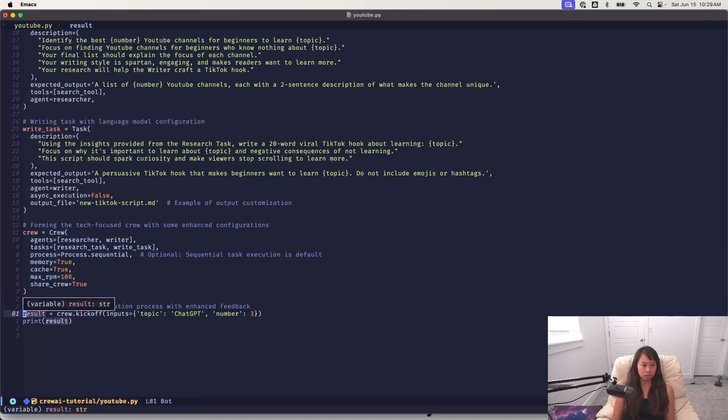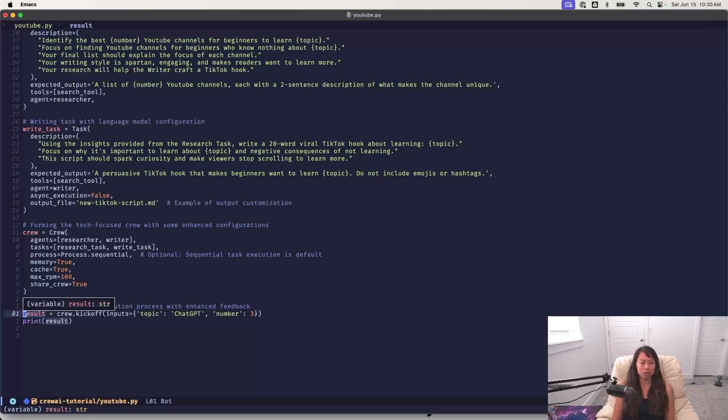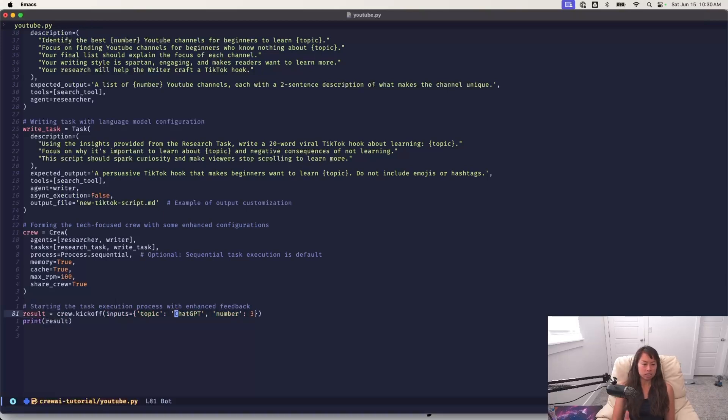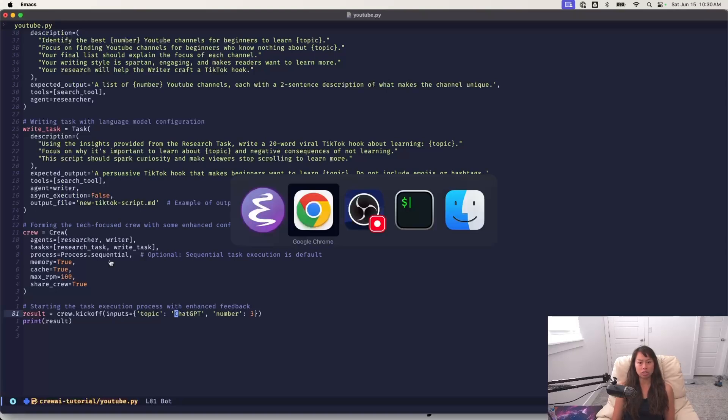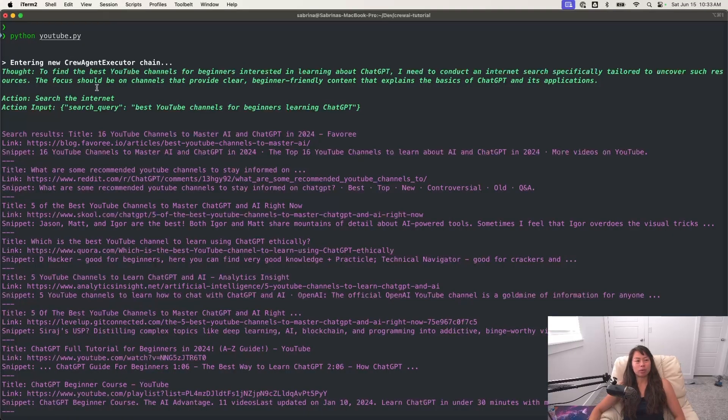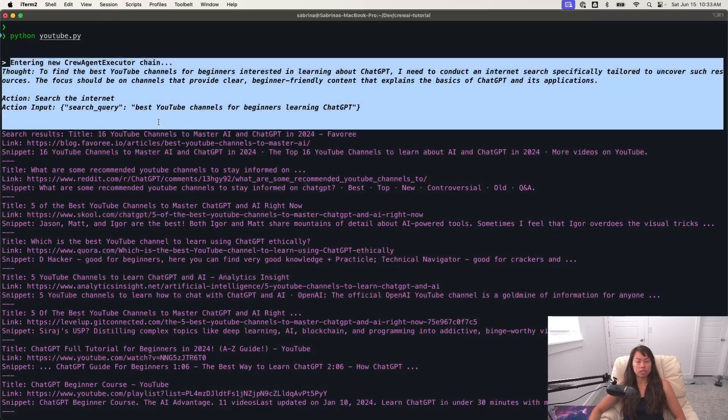And the input is the topic as well as the number of channels we want to find. So here, just as an example, I put chat GPT and tasked it with finding three channels. So here, when I run my YouTube script, it starts the AI agent system. And you can see here what's happening is the first agent is starting its task.